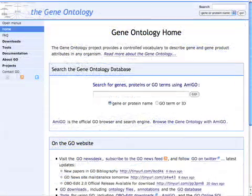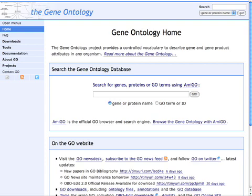Arguably, the most commonly used of these is the Gene Ontology, or GO, so we will use that ontology as our example. GO is being developed as a cross-species platform for describing genes and gene products in terms of their molecular functions, their biological processes, and their subcellular localization, or cellular components.